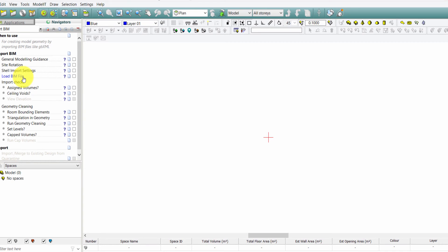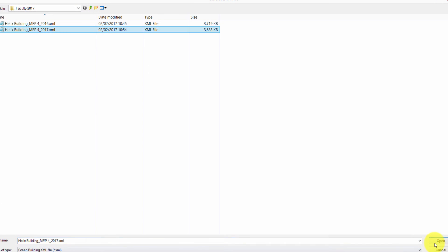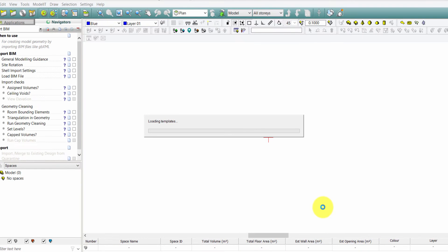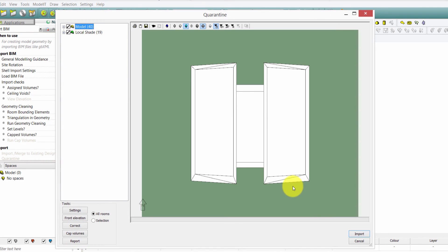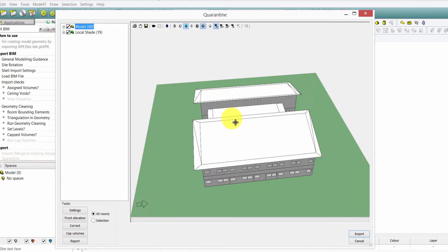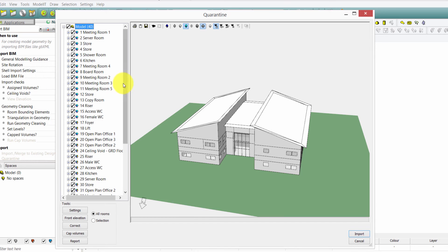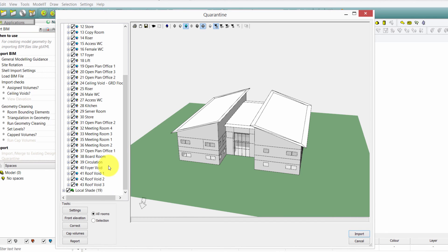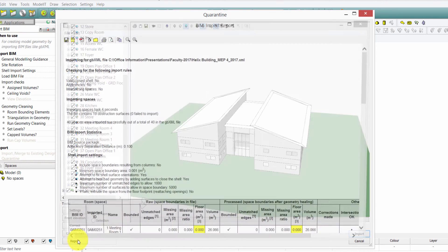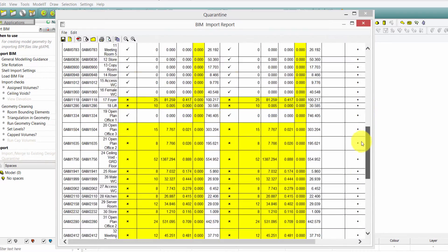Once you load your BIM model into the VE, it enters a new quarantine zone. Here you will see the first visual check of your model, and it also allows for the visible checking of surface orientations. This is a new feature, as previously this was only listed through the report. The report still exists and is available for review.